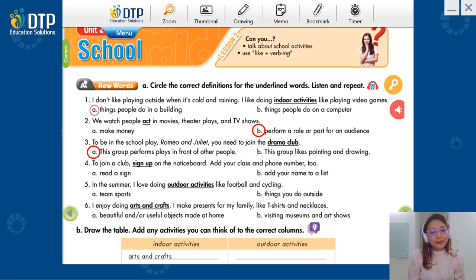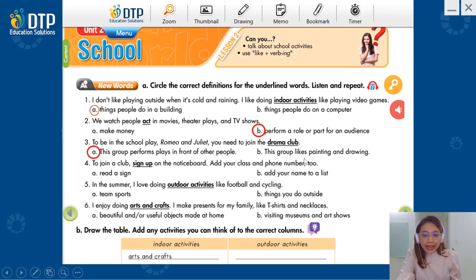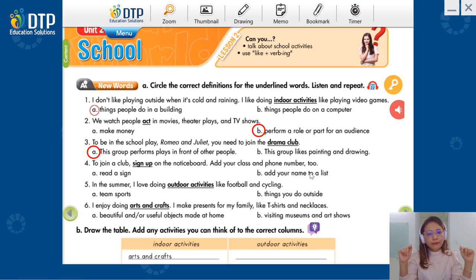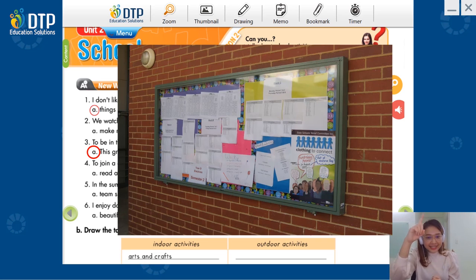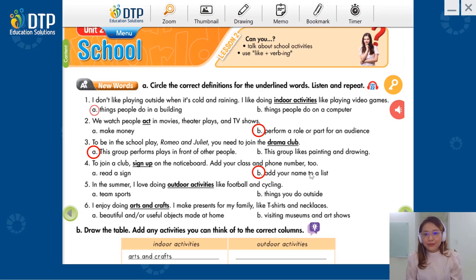Sentence number four: 'To join a club, sign up on the notice board, add to your class and phone number.' A: Read a sign. B: Add your name to a list. Muốn tham gia vào trong một câu lạc bộ, mình phải sign up on the notice board. Do you know what is a notice board? This is the notice board. Và sau đó mình phải thêm class and phone number nữa. Vậy thì 'sign up' có nghĩa là gì? Add your name to a list. Very good.